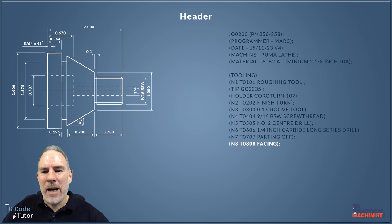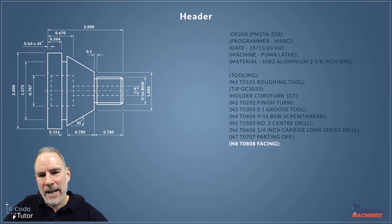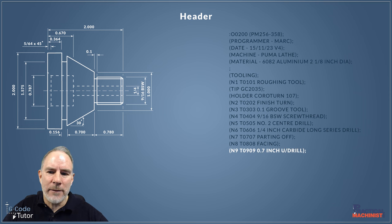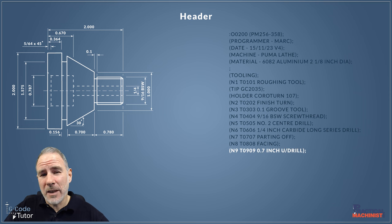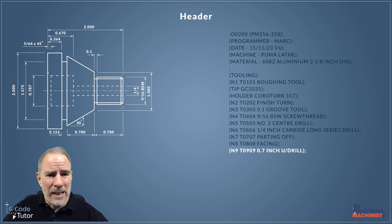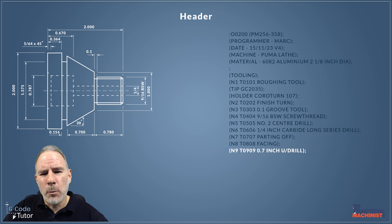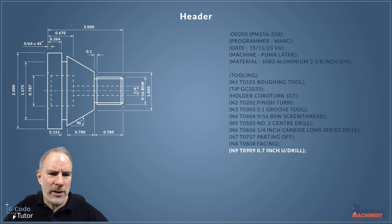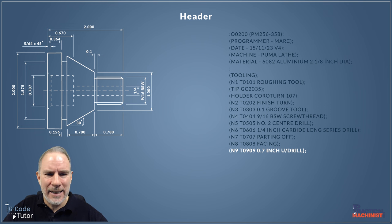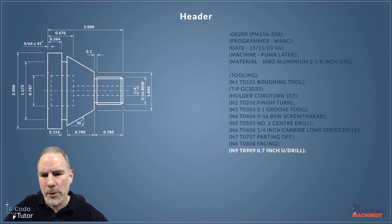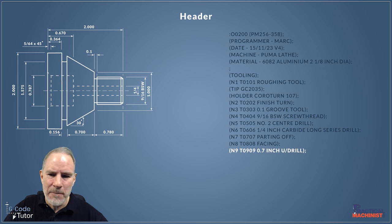Once we've faced off our back end there, we're going to come in with a U-drill. Now this large section here, this 0.787 diameter, we can come in with a U-drill because we don't need to use center drills, and we can also offset it to rough bore too. I'll be showing you how to do that when we get to that stage.